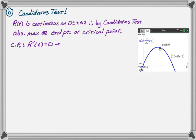There's one at zero, but that's not going to be the maximum, but we'll check it. 1.363, so t is approximately 1.363.